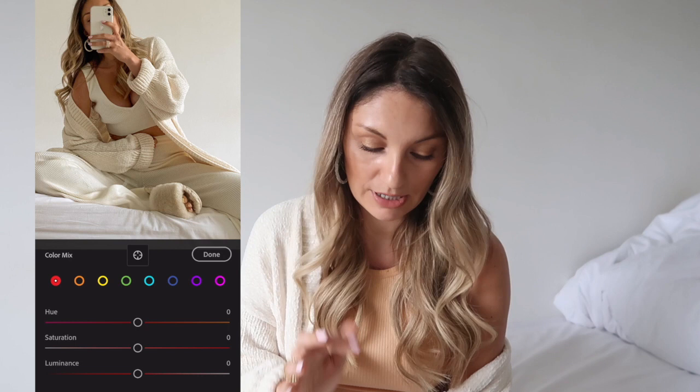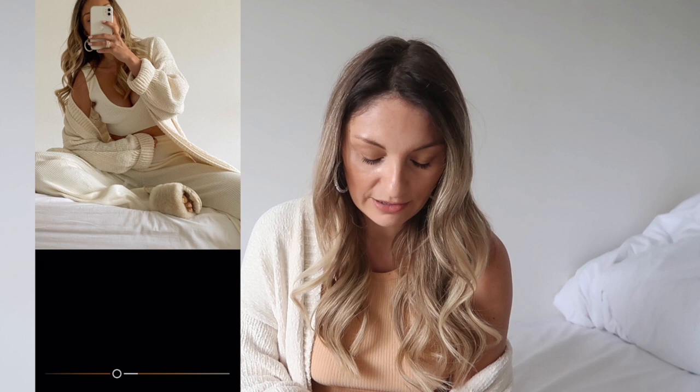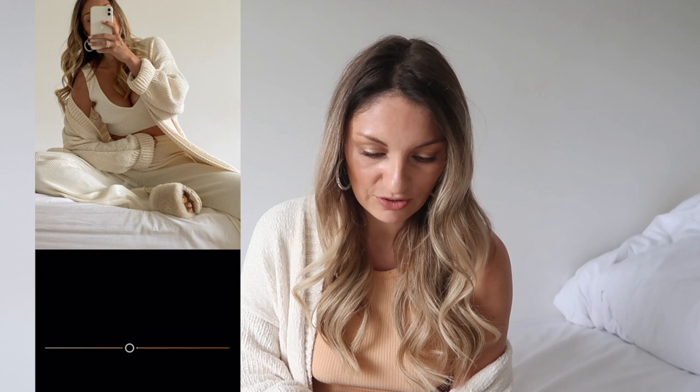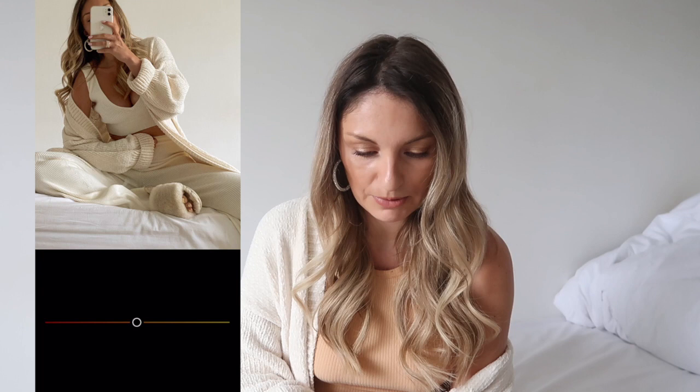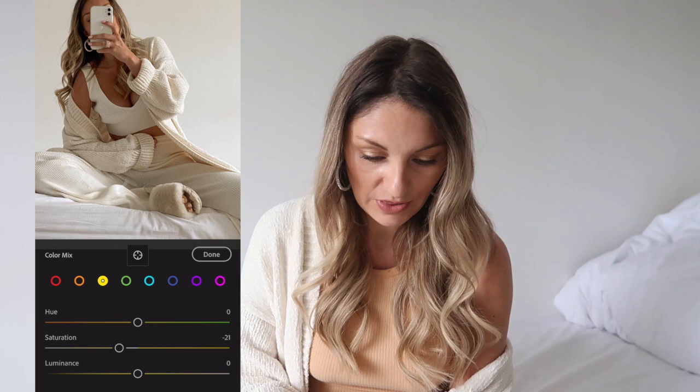Then I go to Color Mix where you can edit each color of the picture separately. Orange is how you give yourself a tan — go to Luminance and take it down a little bit. I look quite tanned in this pic anyway so I'll just take it down a tiny bit. Sometimes I'll lower the saturation if I'm too orange, or up the saturation if I'm not orange enough. You can also change the tone of the tan here. The picture looks a little yellow so I'm going to take the yellows down.